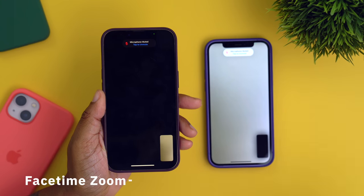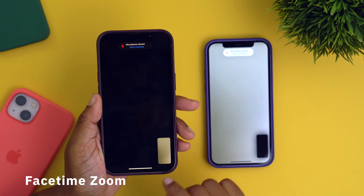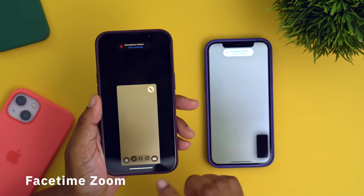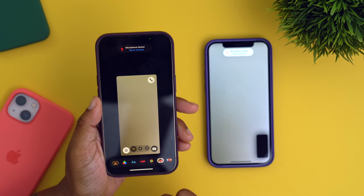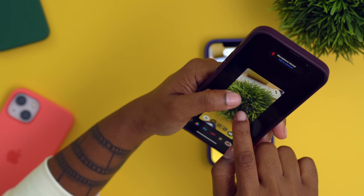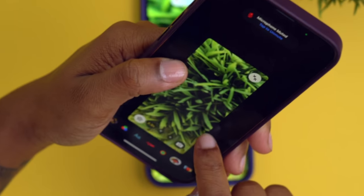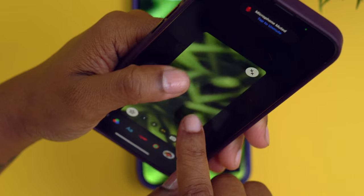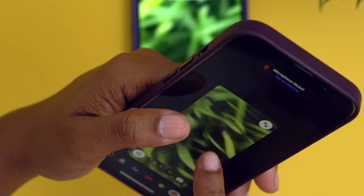This one right here blew my mind. You can zoom in a FaceTime call. To access the zoom option, you're going to tap on your little preview here and tap on the effects icon. And now I can zoom in using my camera. Isn't that crazy?